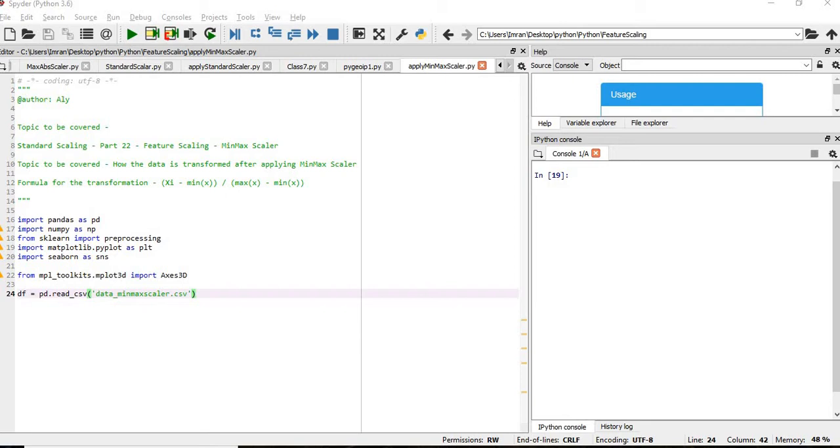In this session, we are going to cover the topic especially related to min-max scalar where we will see how the data is transformed after applying the min-max scalar.